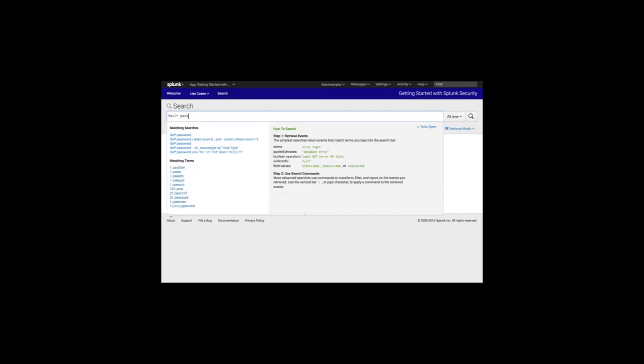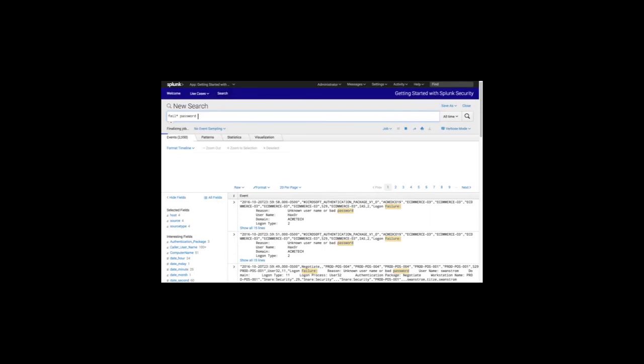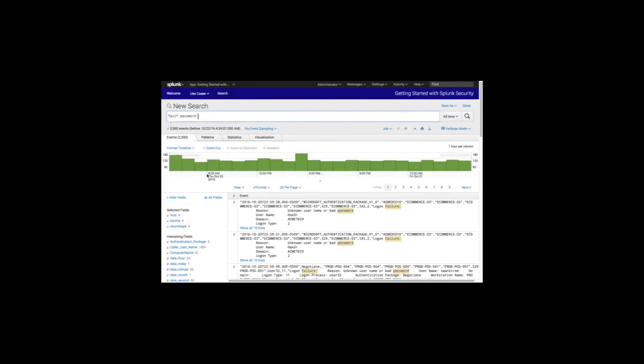For 'password', notice the search-ahead feature shows there are events where password equals specific values. We can select one of these pre-populated searches to find events matching specific criteria, or just events that match 'password'. A simple 'fail* password' search found all failed system access attempts across our entire infrastructure according to our event logs. With search-ahead, Splunk can help guide you through the investigation process. Our results show approximately 2,500 events that match 'fail* password'. The timeline panel shows the distribution of matching events over time — using the histogram, you can zoom in and out of time frames to understand distribution of events.